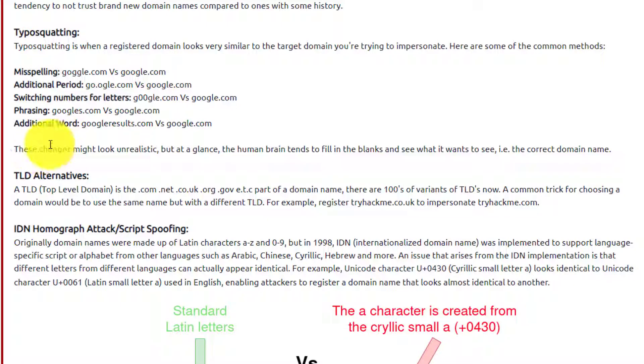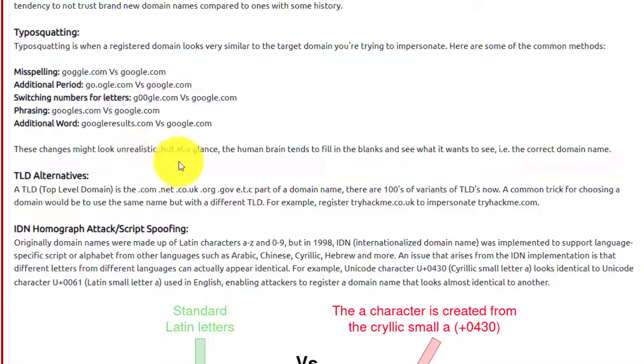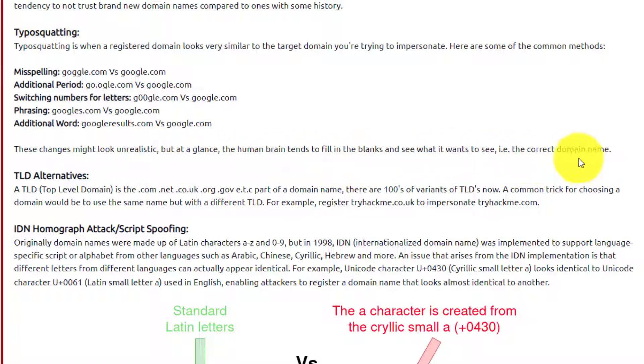So you can see how they've altered that URL. These changes might look realistic, but at a glance, the human brain tends to fill in the blanks and see what it wants to see - i.e. the correct domain name.